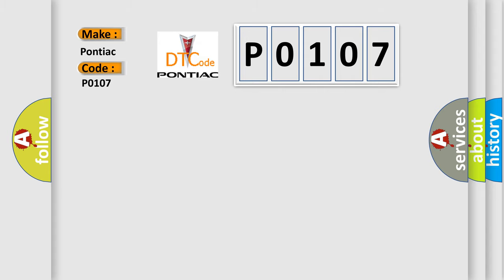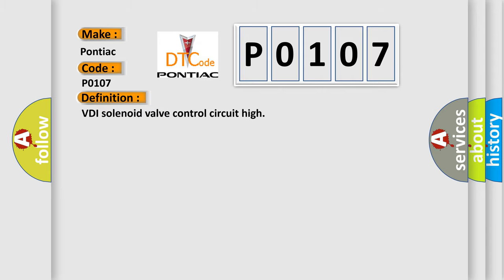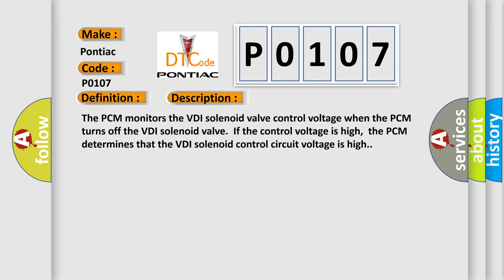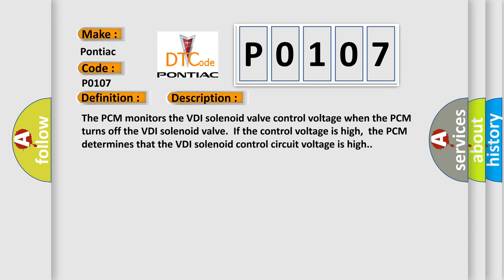The basic definition is VDI solenoid valve control circuit high. And now this is a short description of this DTC code. The PCM monitors the VDI solenoid valve control voltage when the PCM turns off the VDI solenoid valve. If the control voltage is high, the PCM determines that the VDI solenoid control circuit voltage is high.